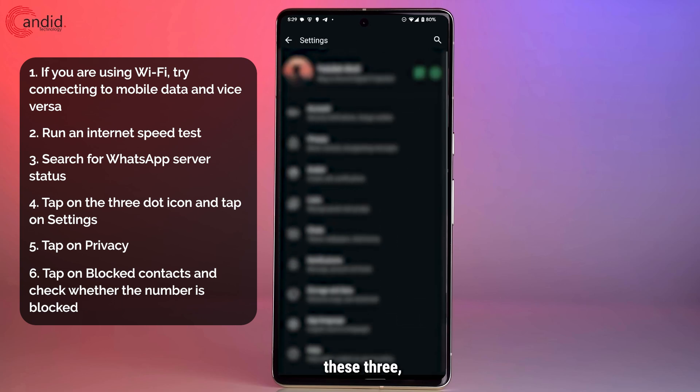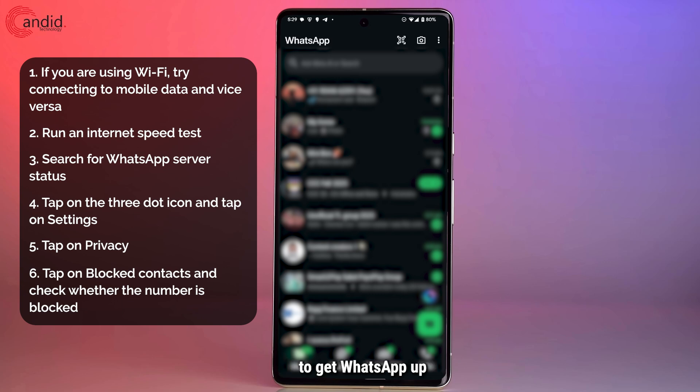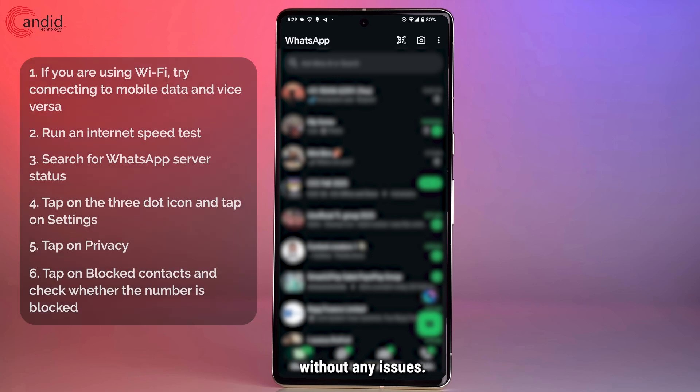Once you've gone through these three steps, you should be able to get WhatsApp up and running for you without any issues.